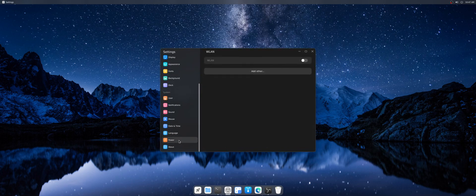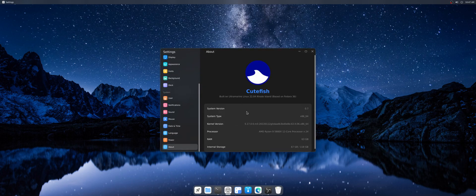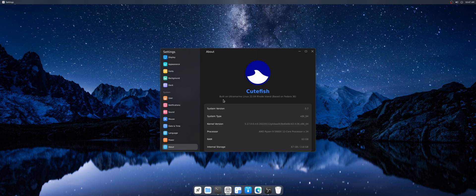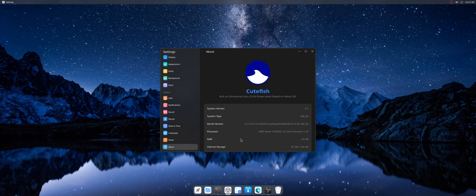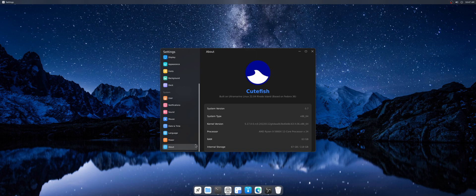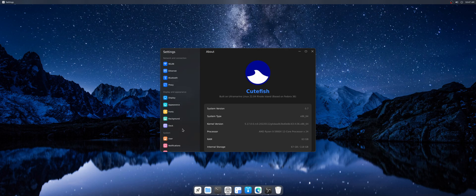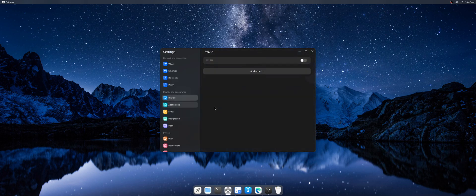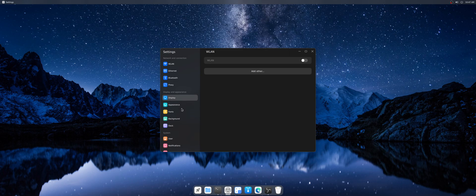Here we have version 0.7 built on Ultramarine Linux 22.04 Rhode Island based on Fedora 36. We have the latest kernel 5.17 and these are the Cute Fish settings which are not so much different from the original Cute Fish version based on Debian from the official website.